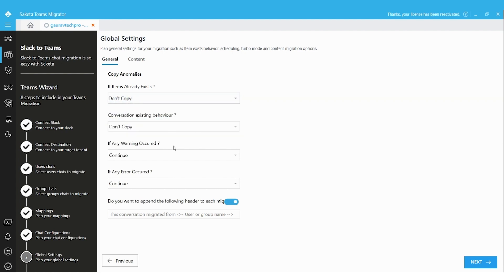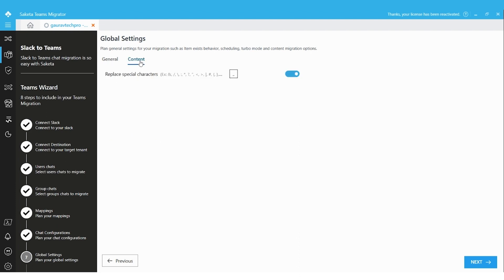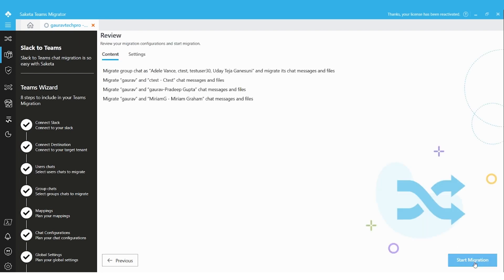The 'Append Header' option will append a message to each and every message to identify where it came from. You can either append this message or prefer to migrate as it is from the source. In this migration I'm preferring not to append the message. I can click on Content — we need to replace unsupported characters with a preferred character for the destination — and then click Next.